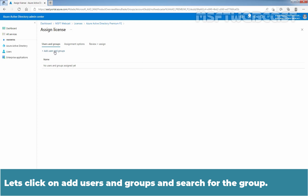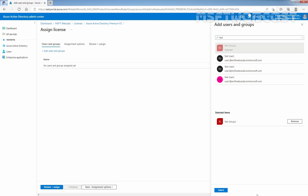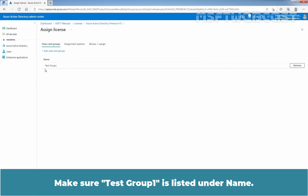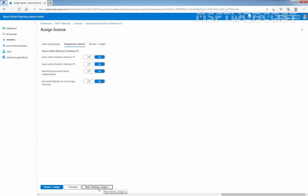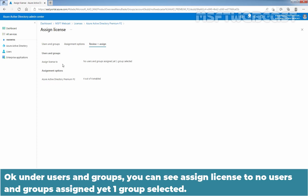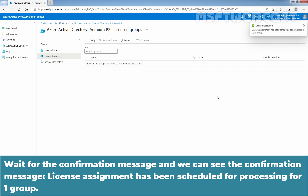Let's click on Add Users and Groups and search for the group. In our case, I'll select Taste Group 1. We have one group named Taste Group 1. Select it and make sure Taste Group 1 is listed under Name. Click Next, Assignment Options. Click Next, Review plus Assign. Under Users and Groups, you can see: Assign License to one group selected. Click on Assign. We can see the confirmation message: License assignment has been scheduled for processing for one group.